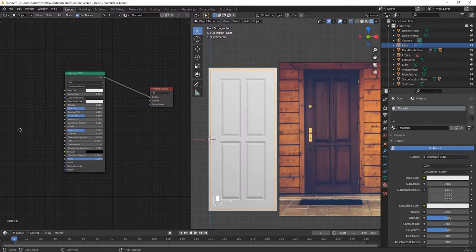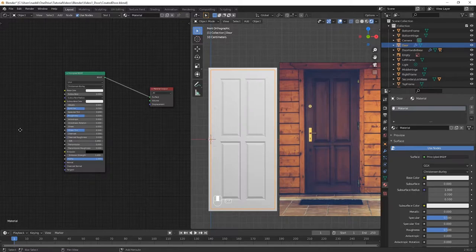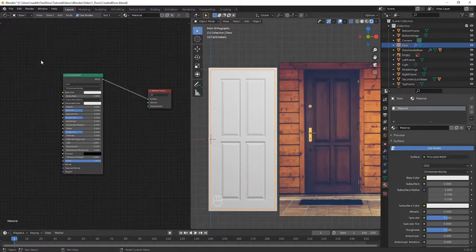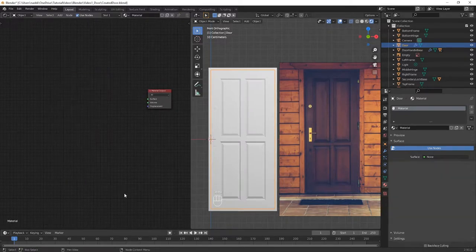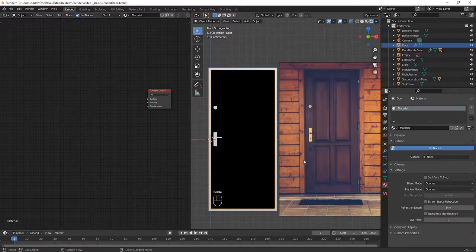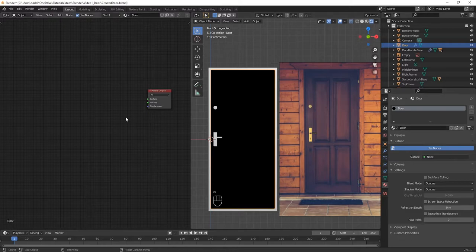The default material is defined by two nodes, the principled BSDF or bi-directional scattering distribution function, and the material output. In our case we're going to delete the principled BSDF node. This should make your door go completely black, as Blender now has no information about what the material of the door should look like.